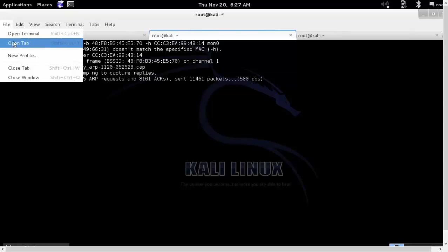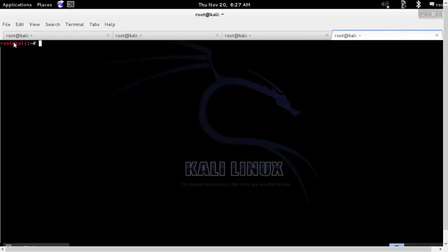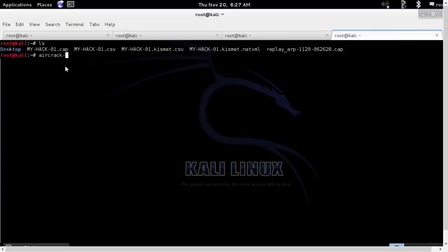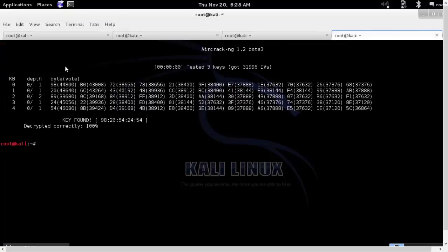I will open up the new tab. I will run the aircrack command. This is the file my-hack.cap that we had initially mentioned. I will run aircrack ng-z followed by the name of the file and the ending will be .cap. And as you can see, it got hacked. And this is so simple to hack into.